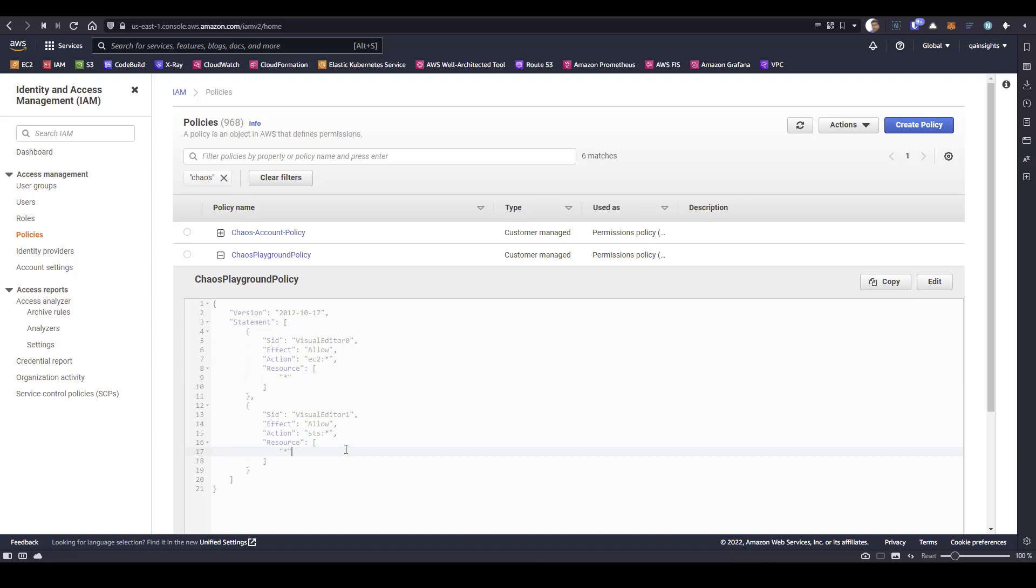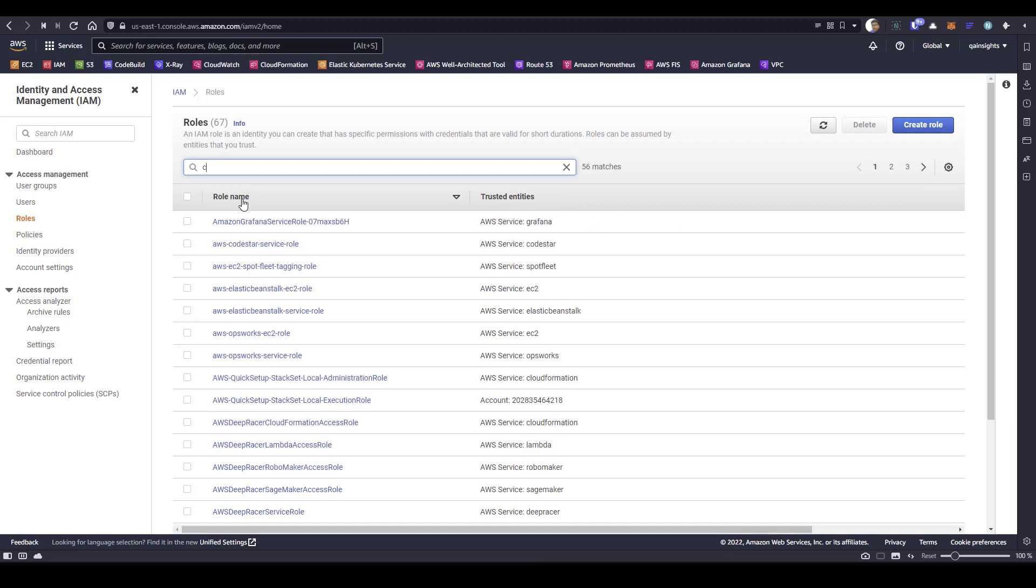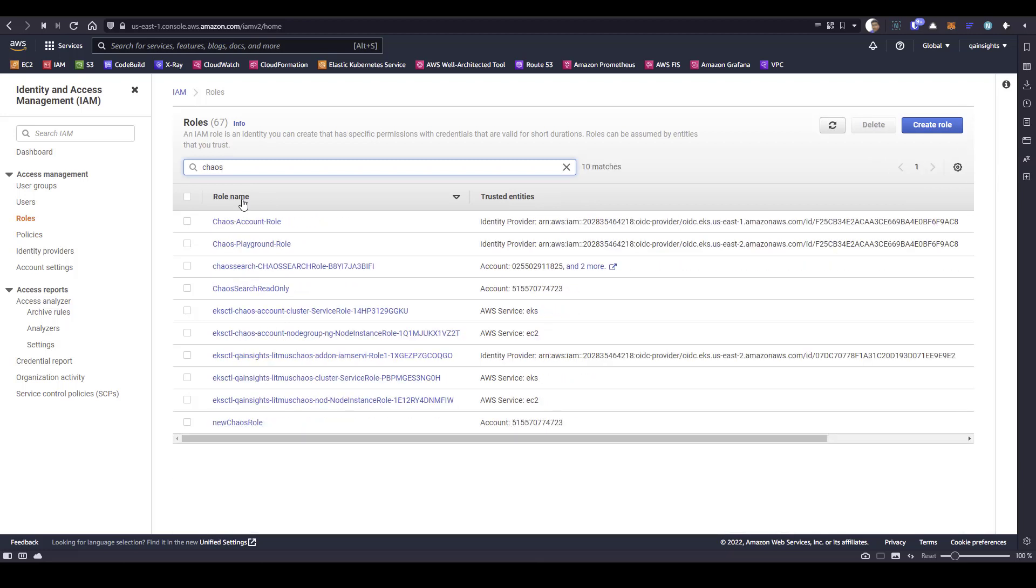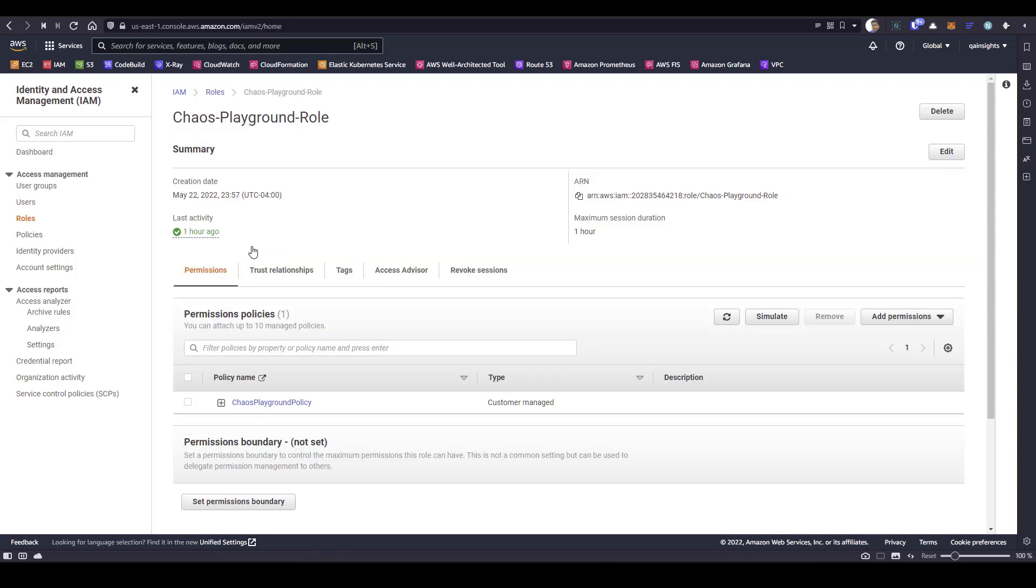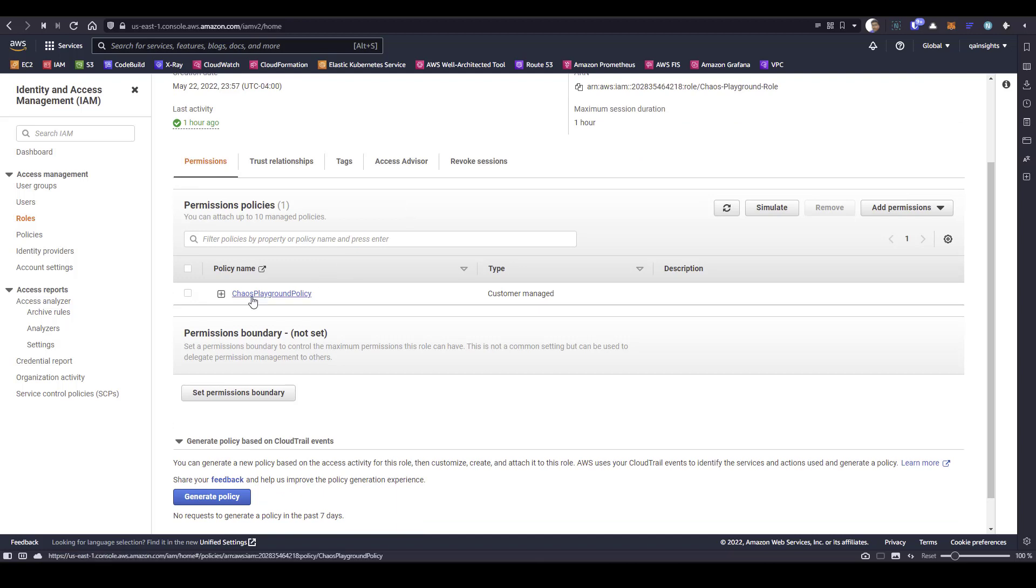Once you successfully created this policy, make sure you are creating a role. Here again, I have already created. And also while creating the policy, make sure you follow the zero trust framework. Do not give anything like a star like me. I'm just being playful because it's my personal AWS account. In your production, make sure only the relevant access you are granting in the policy.